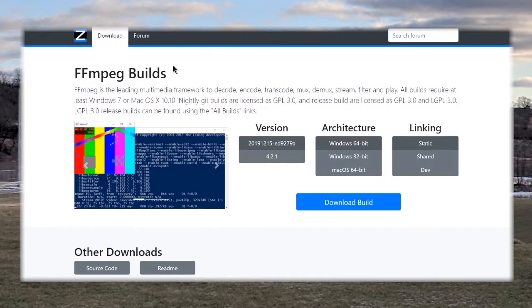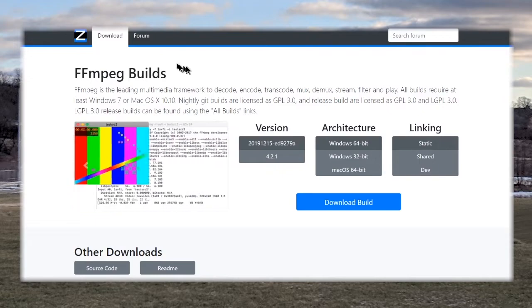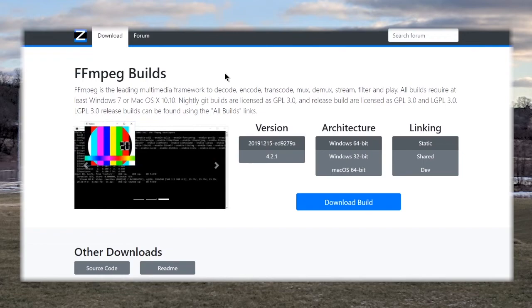Now there are some prerequisites that you need to get installed and in this first portion that is what I'm going to show you how to do. So without further ado let's get started.